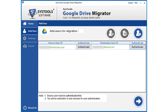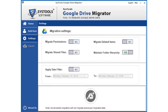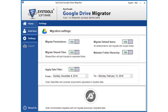After making the desired selections, click the Next button to proceed. In the next window, you can see advanced migration settings. You can choose the desired filtering options from here. After applying the desired filter options, click the Migrate button to start migrating the files.